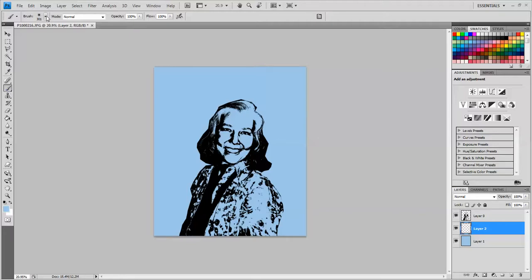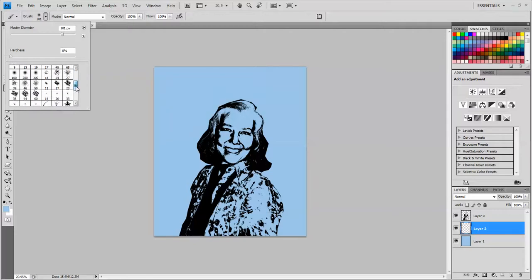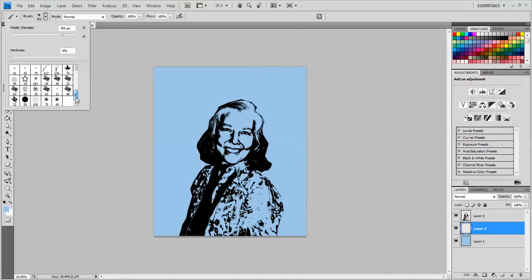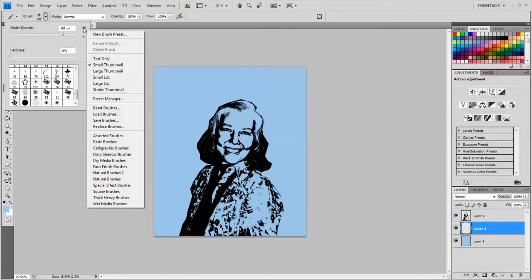So you know that the brush options are up here at the top, and when you open that, you can see that there's all these different sorts of brushes. But these are kind of the normal, boring brushes. You can actually add a lot more exciting brushes, and you can get lots of brushes off the internet too. So to add brushes, I'm going to click on this little pop-out menu right here and go down the menu to load brushes.